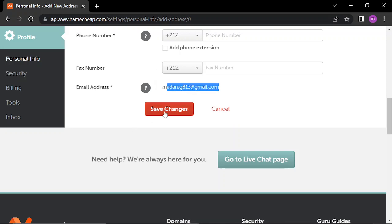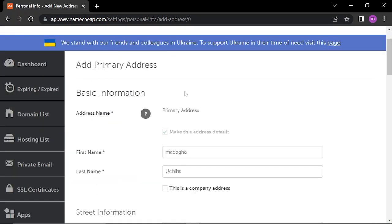When you're done, click save changes. These are very important for the primary address.